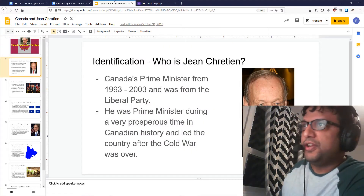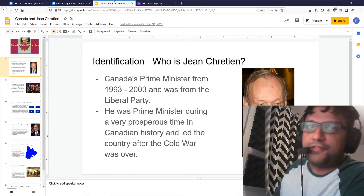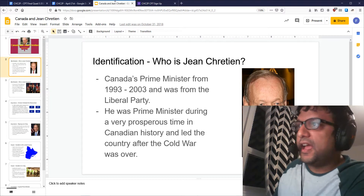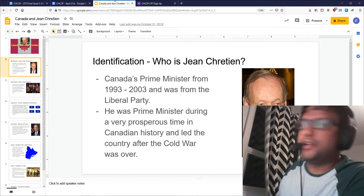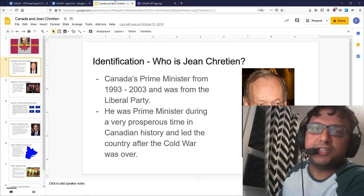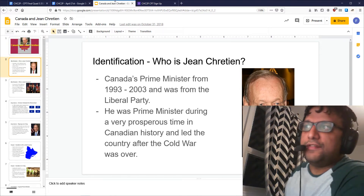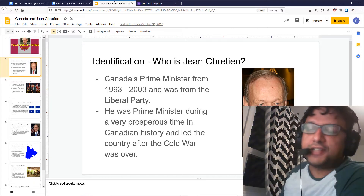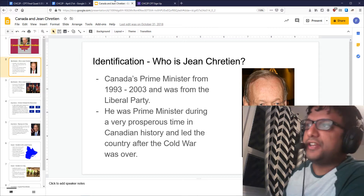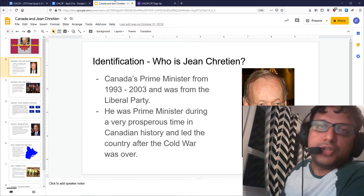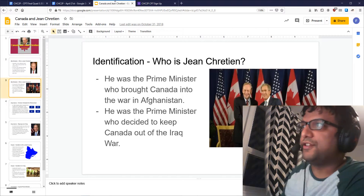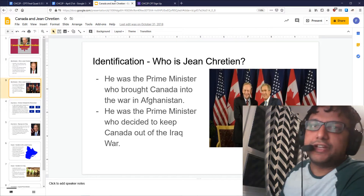He was Prime Minister of Canada from 1993 to 2003 and was from the Liberal Party. He was Prime Minister during a very prosperous time in Canadian history and helped lead our country out of the Cold War, because the Soviet Union fell apart in 1989. After that it was a new era in Canadian history, and Jean Chrétien was at the front of our country at that time.